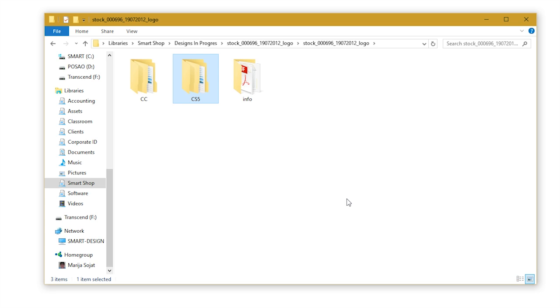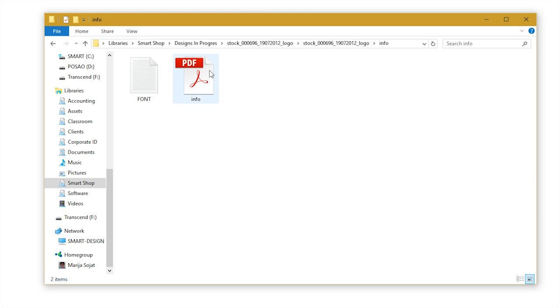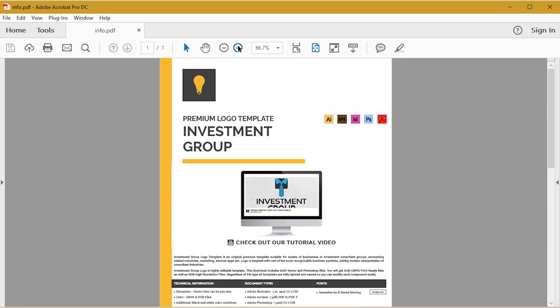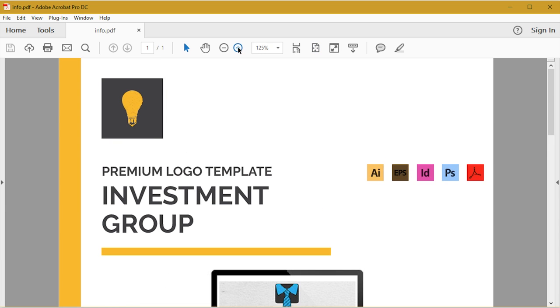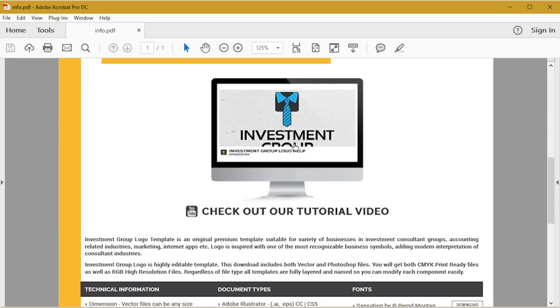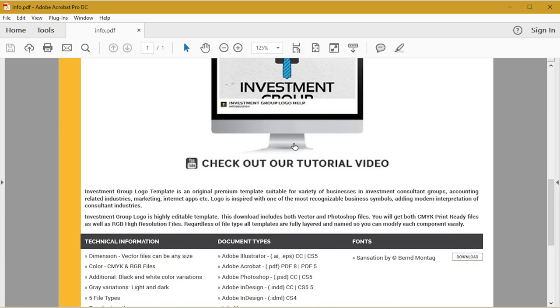Before we open the corresponding template, let's find the fonts used in this template. You can either open the PDF file, and here you just zoom in and click on the download button. That will take you to the fonts download page.